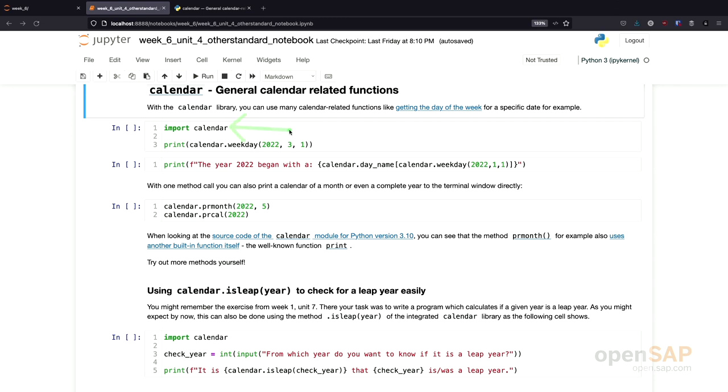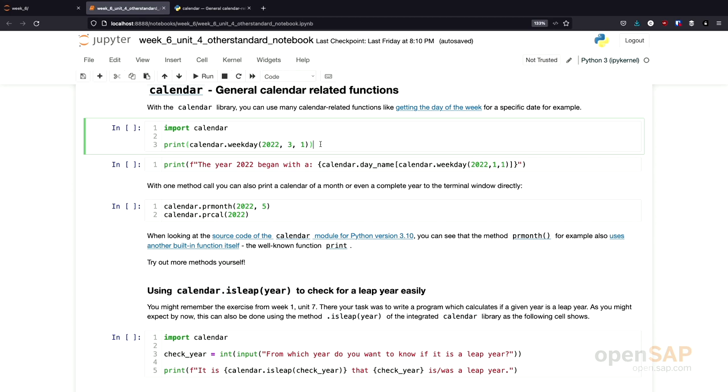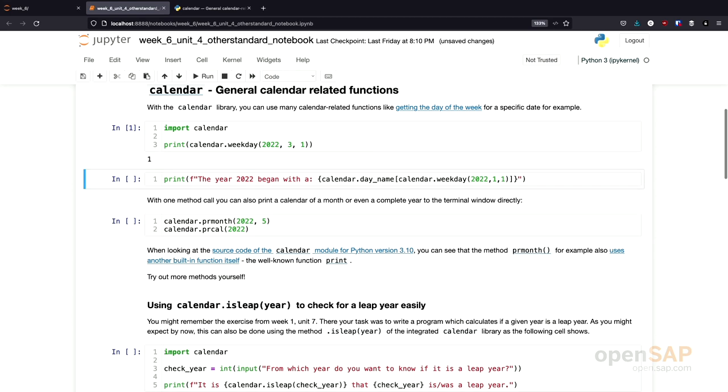I import the calendar library and then call the weekday function for the 1st of March 2022. As a result, we get a 1. What does this mean?